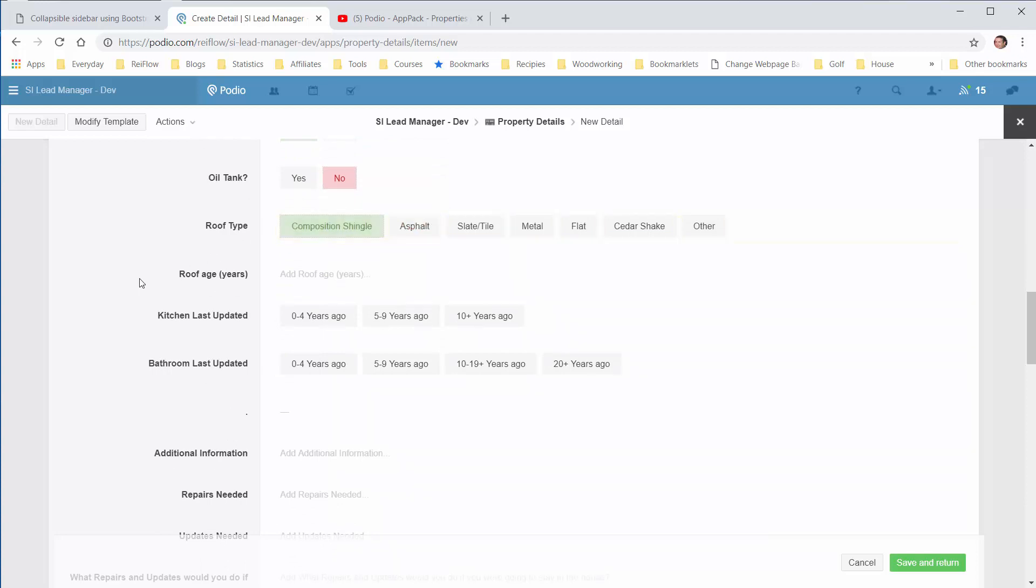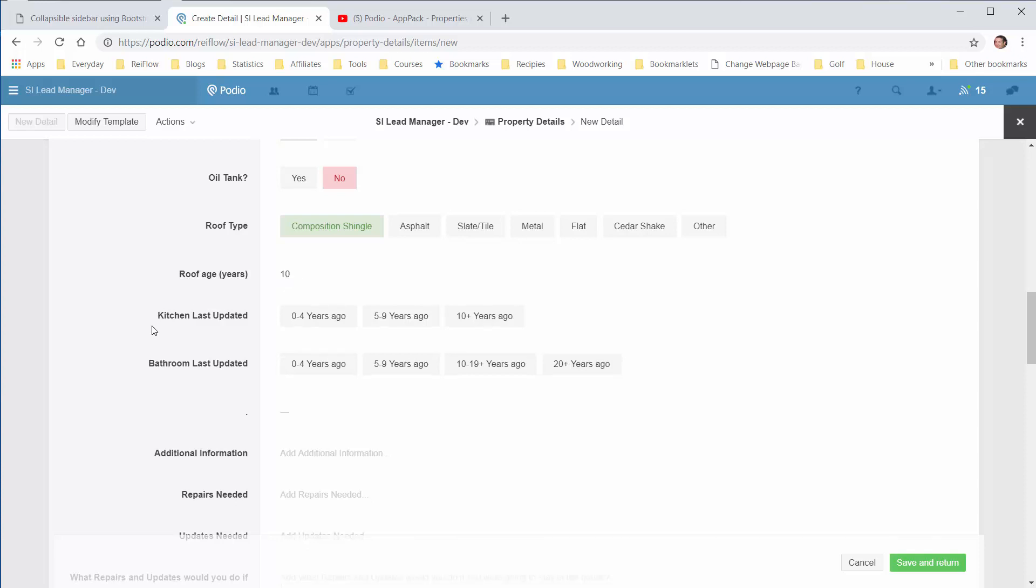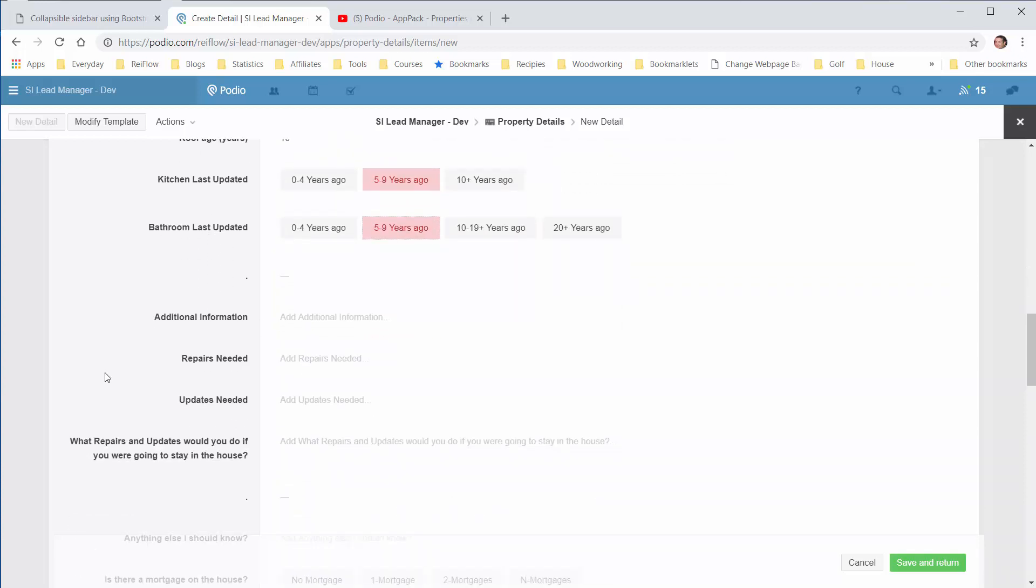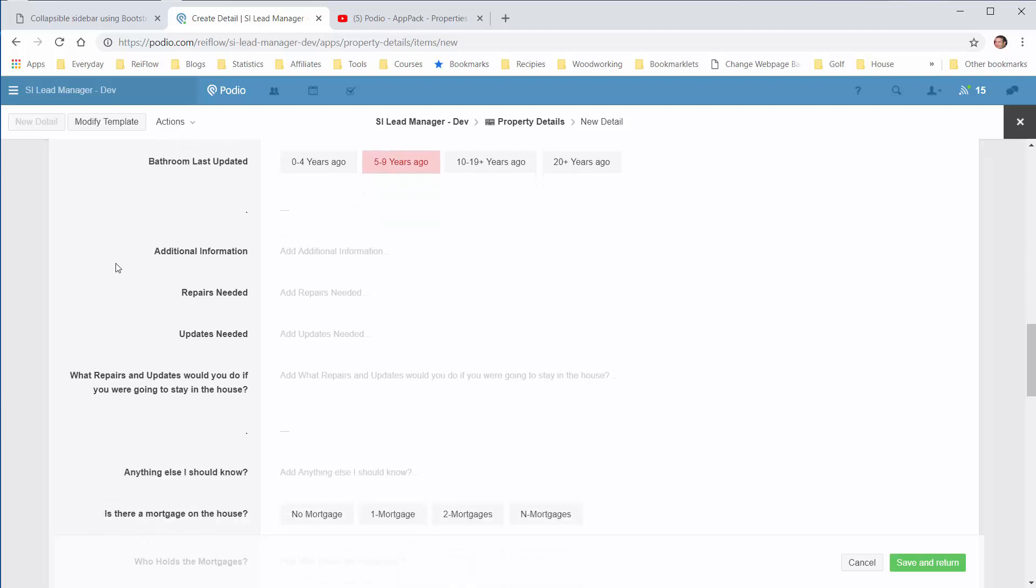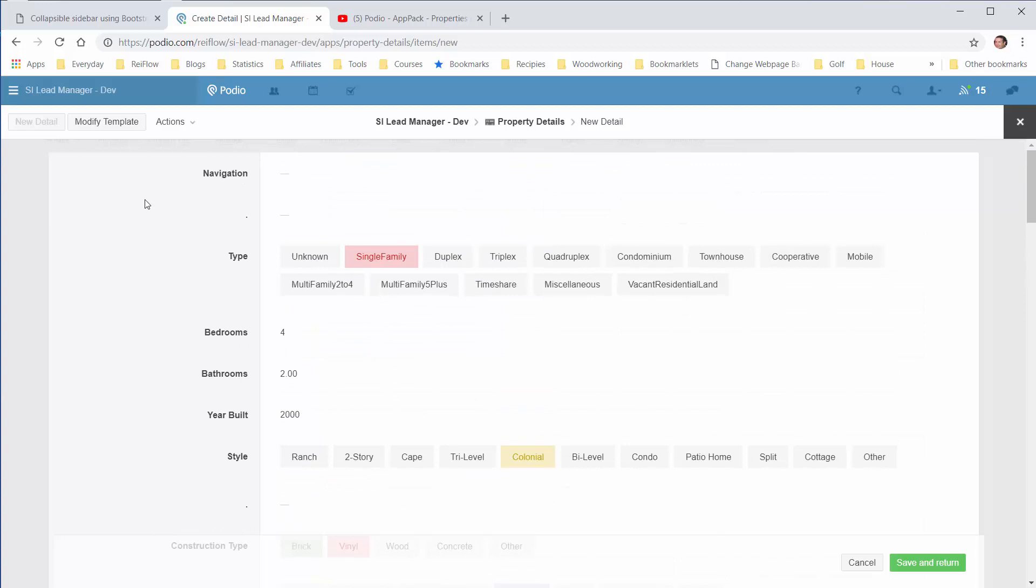Composite shingles. The age of the roof, 10 years. Last kitchen model. And then, let's save this right now.